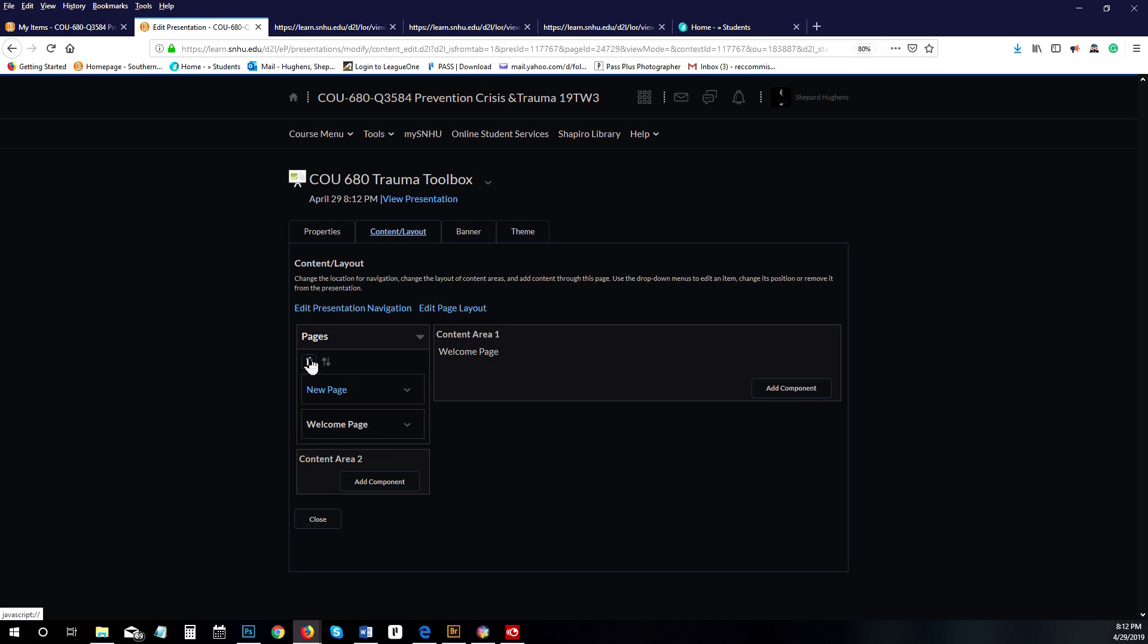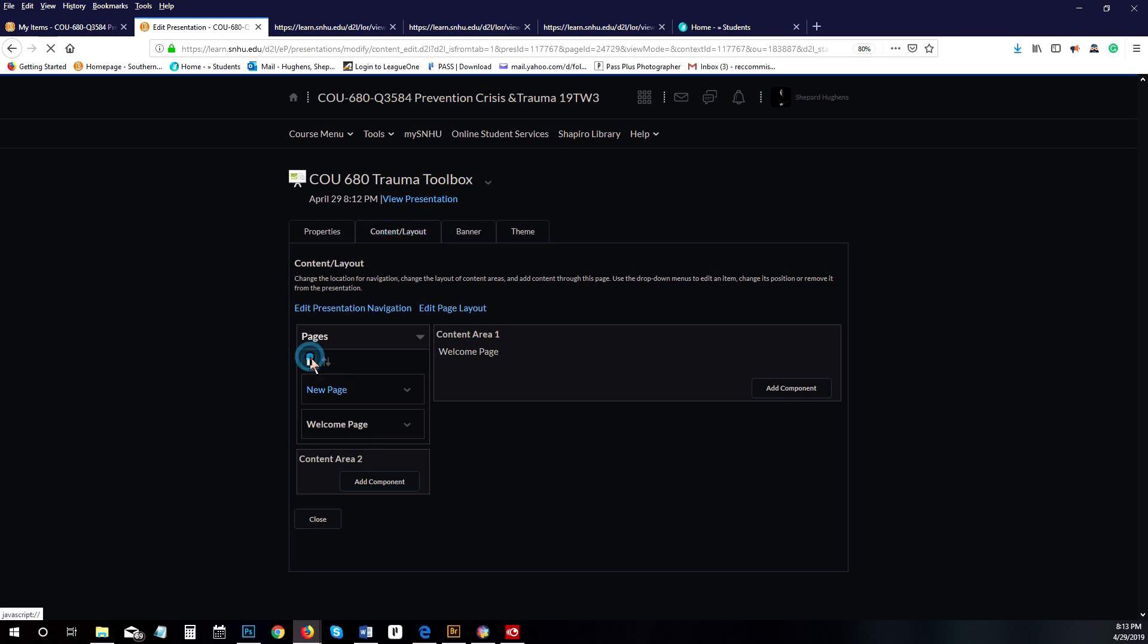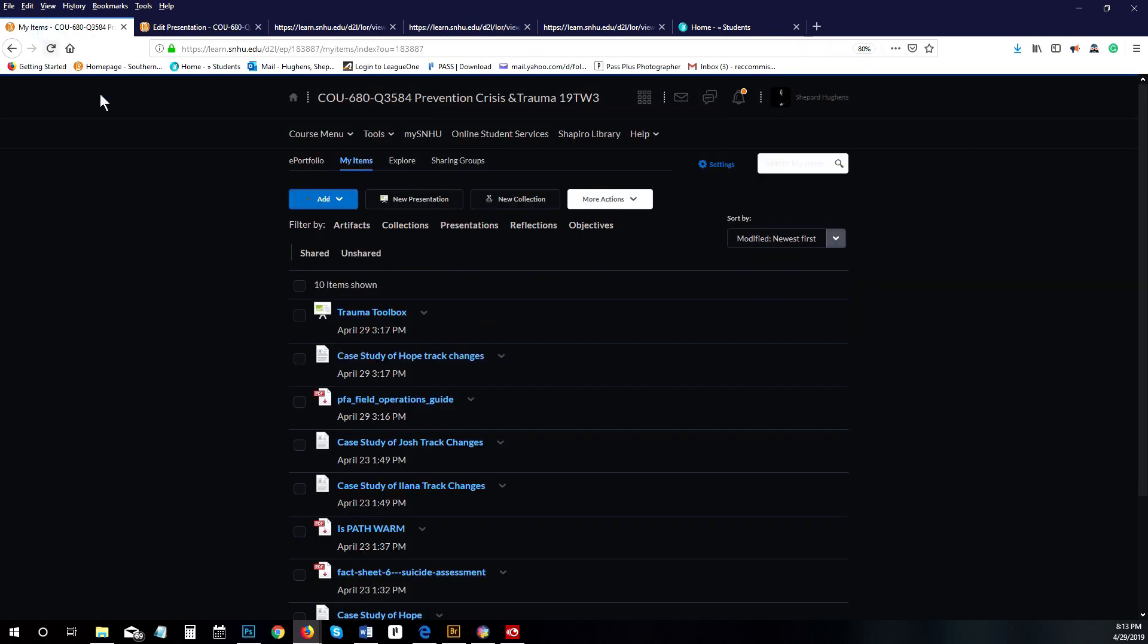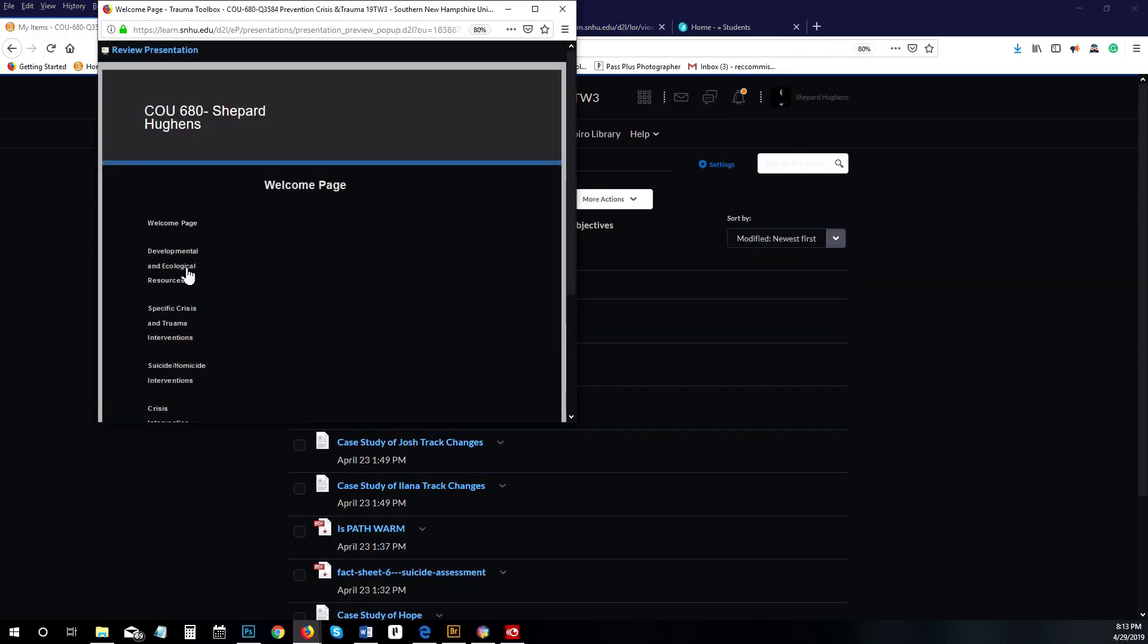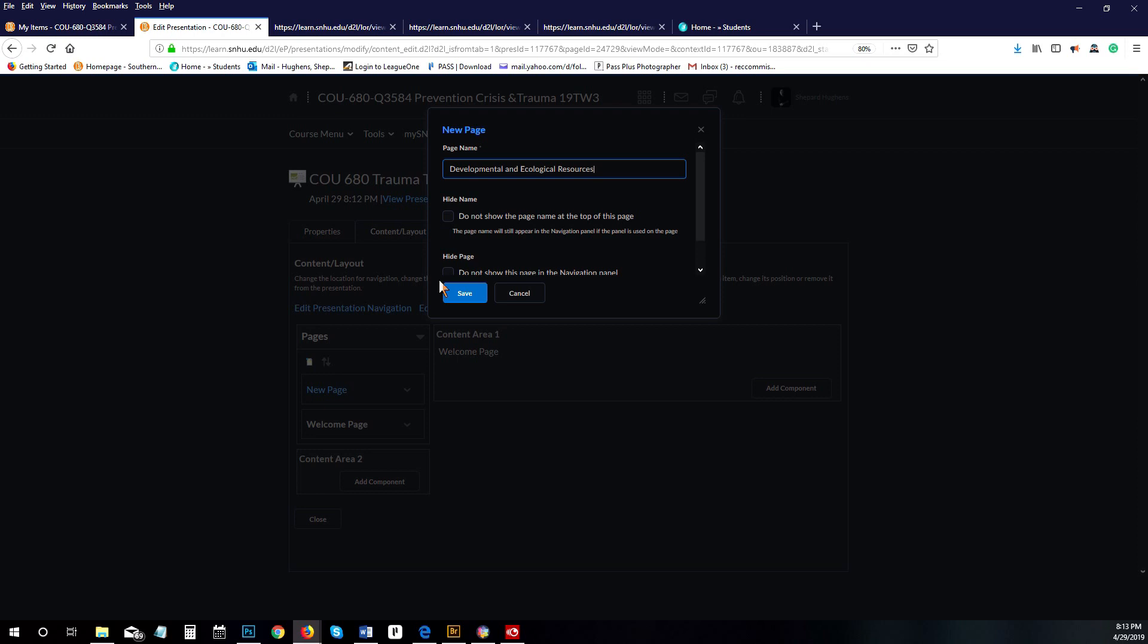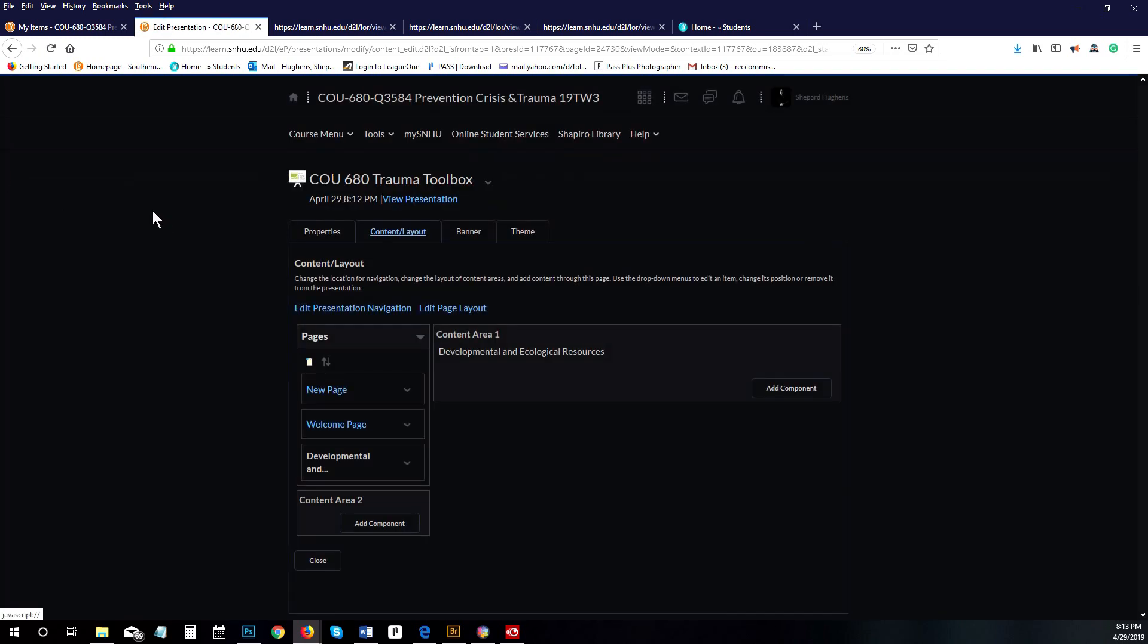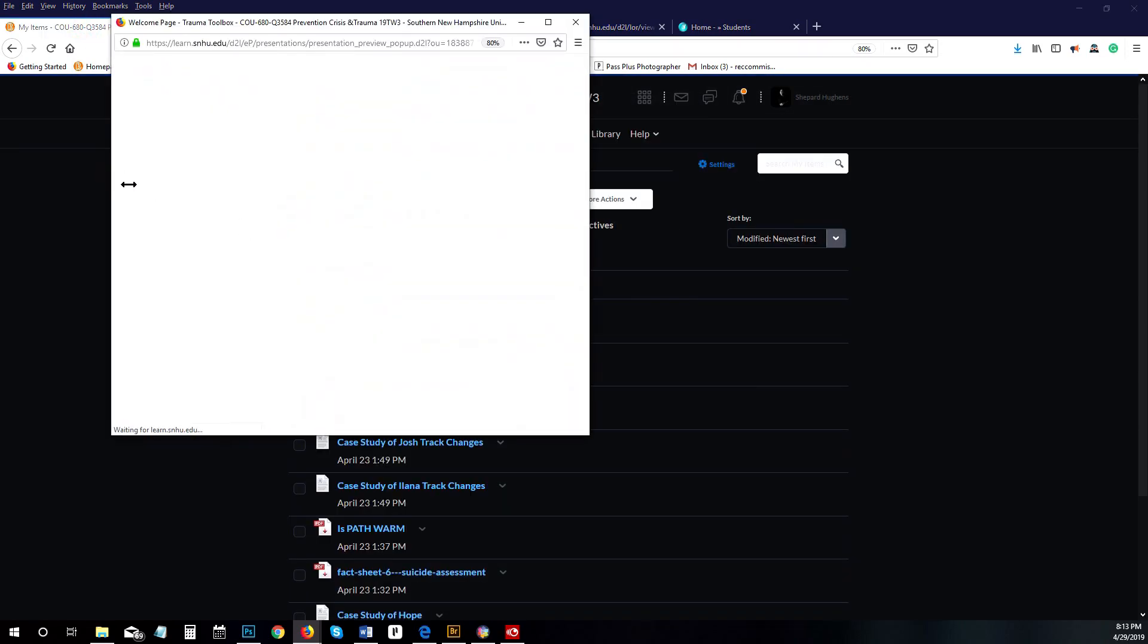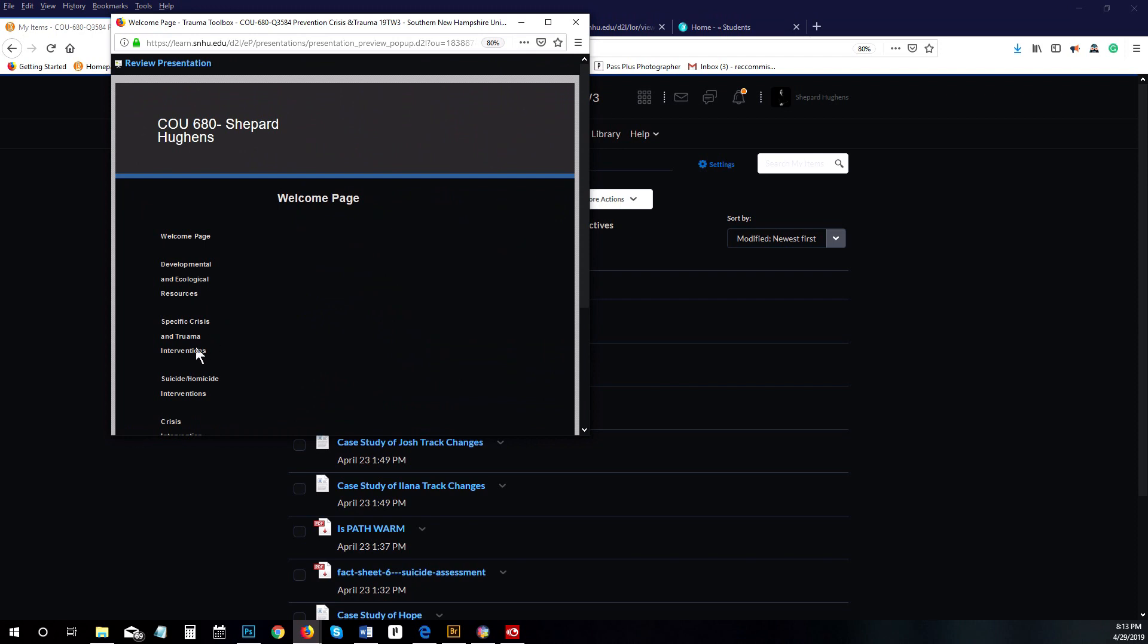Now we're going to add another one, and we want to name that one developmental and ecological resources. We're going to click save.